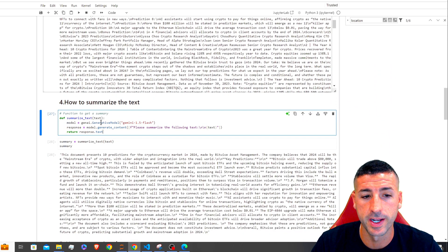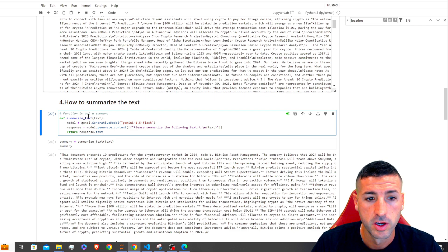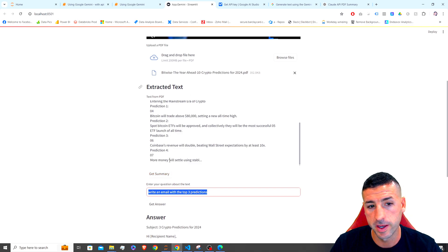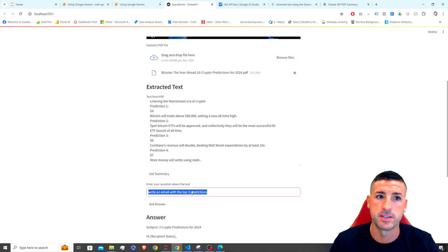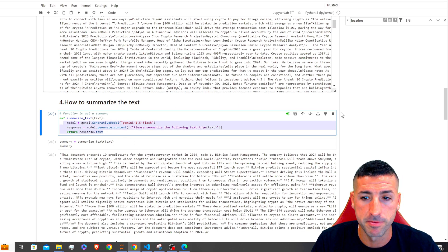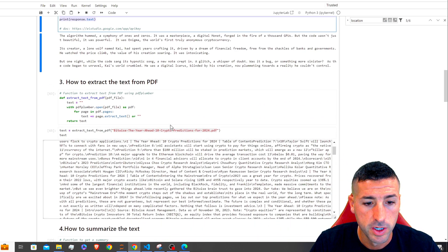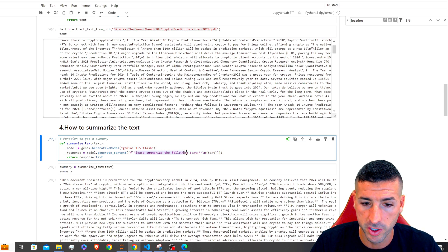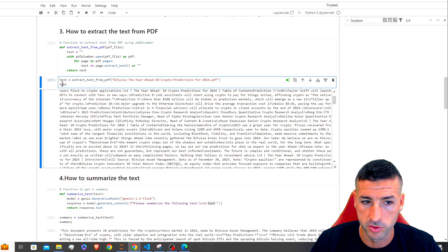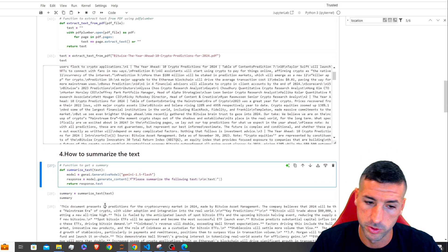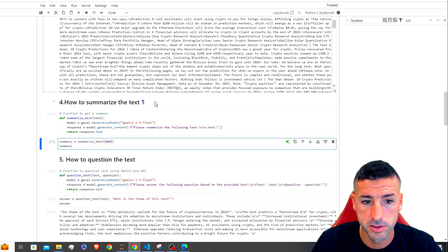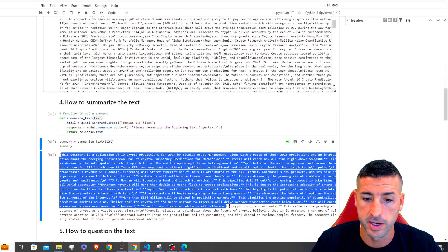The next thing we do is create our summarize function. This function is basically going to be triggered by the 'Get Summary' button in our Streamlit app. I copied the example code from above, pasted it here, and changed the prompt to 'please summarize the following text', passing our extracted text. We return response.text. Running the function on our text gives us a summary.